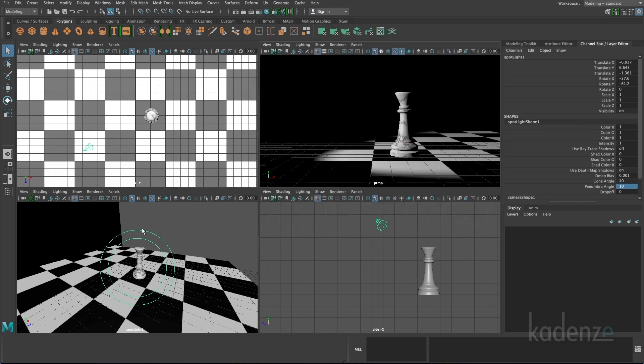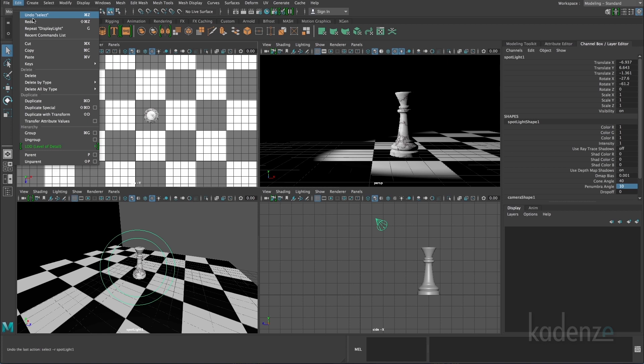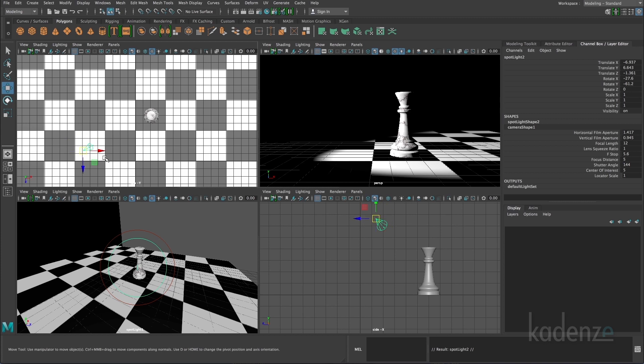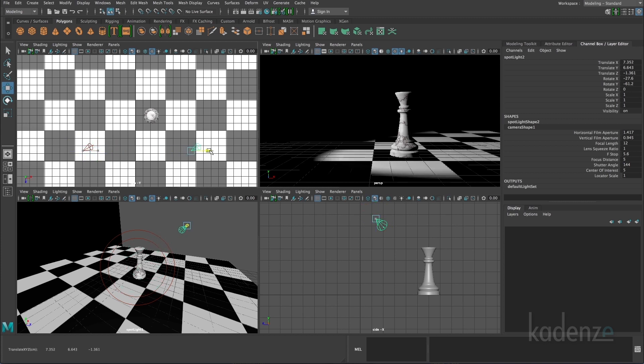So I have one spotlight here, and I'll just go ahead and duplicate that. I'll go to Edit, and then Duplicate. Now I have two spotlights, and I will simply move one of them to the other side of the model.